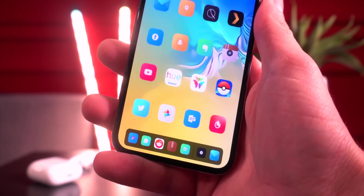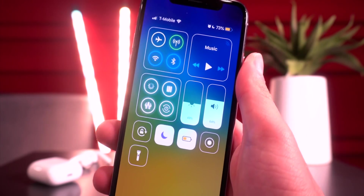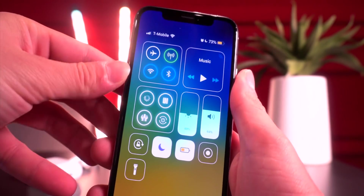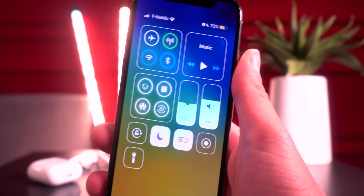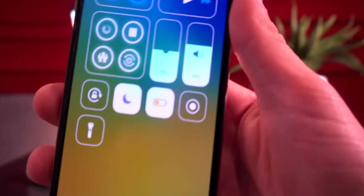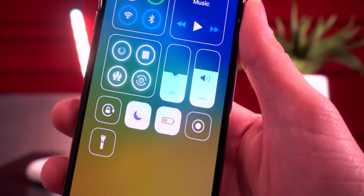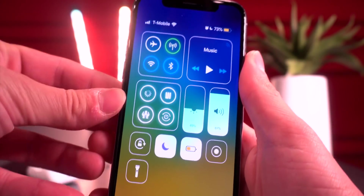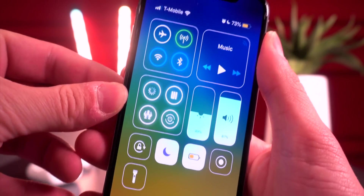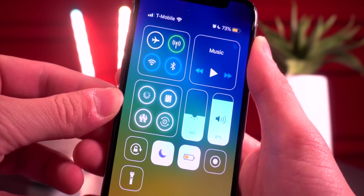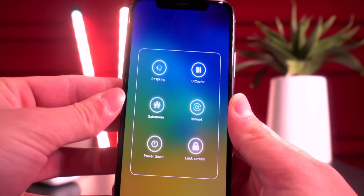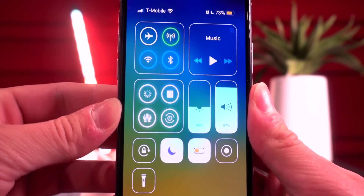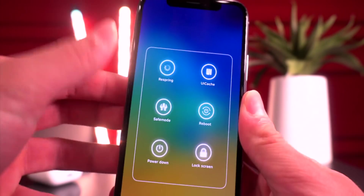There are a couple of Control Center tweaks going on here. I have CoolCC to give nice white outlined backgrounds on the platters. I also have SugarCane, which displays percentages on these rockers. Then there's Toggle, which adds a nice glow to the toggles within the platters. Lastly, there's a platter called Power Module that lets you quickly respring, reboot, enter safe mode, and more directly from the Control Center.